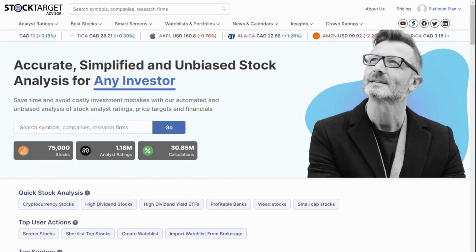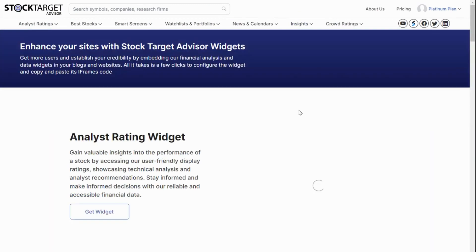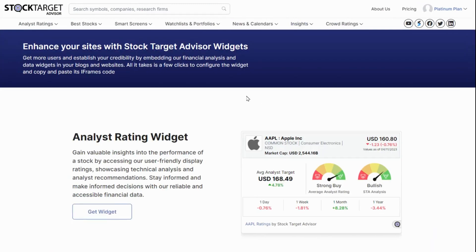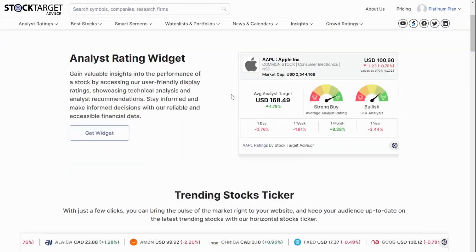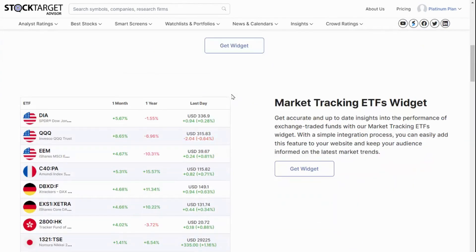You can access our widgets library by clicking on Insights and selecting Free Widgets. The widgets library lists all the widgets which we currently have available for our users.